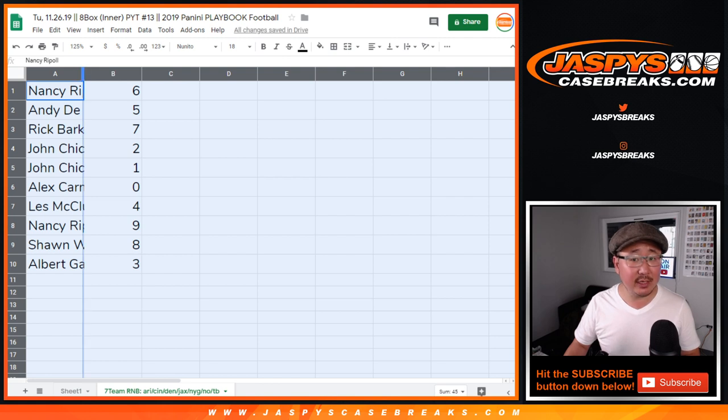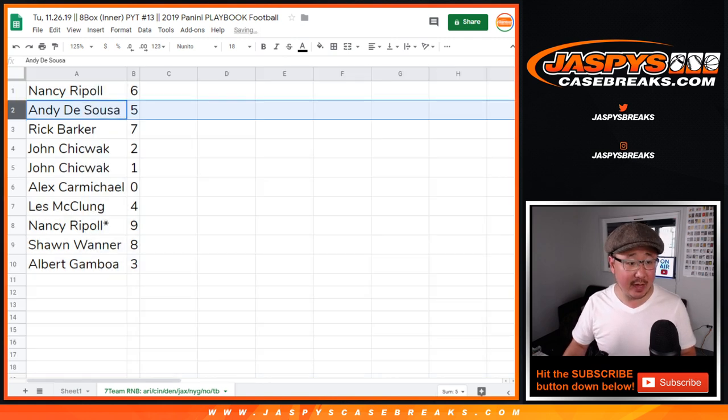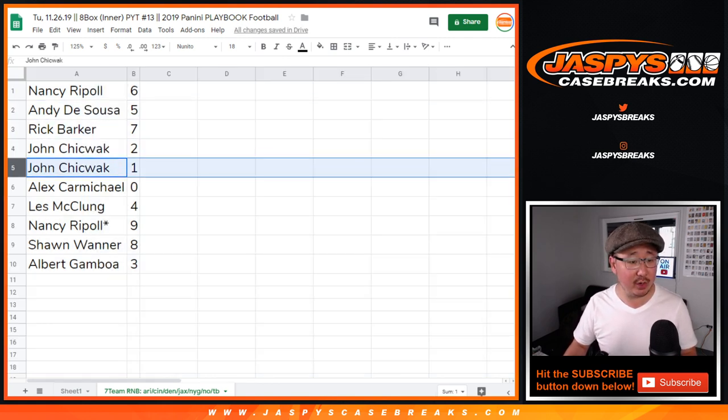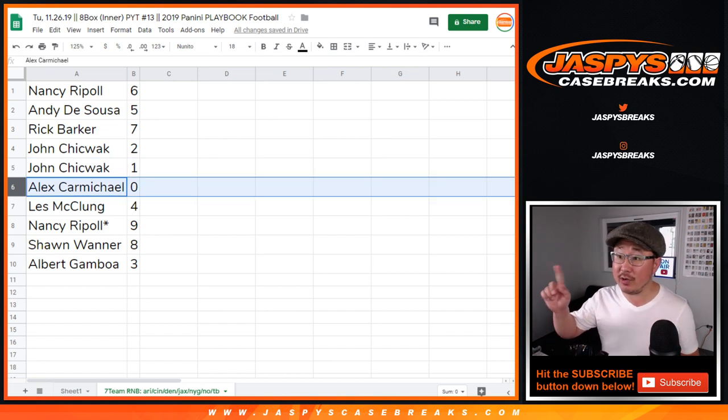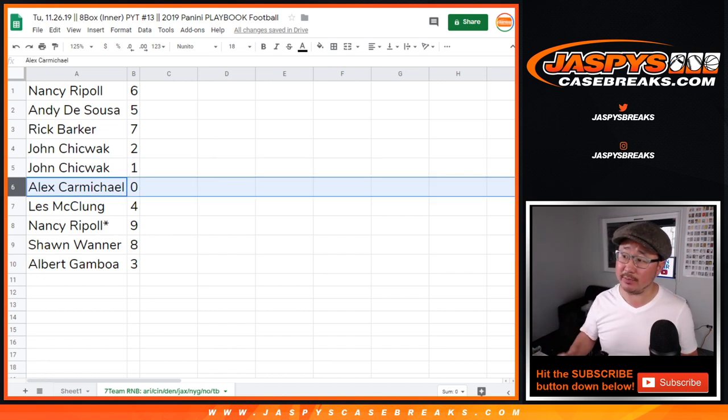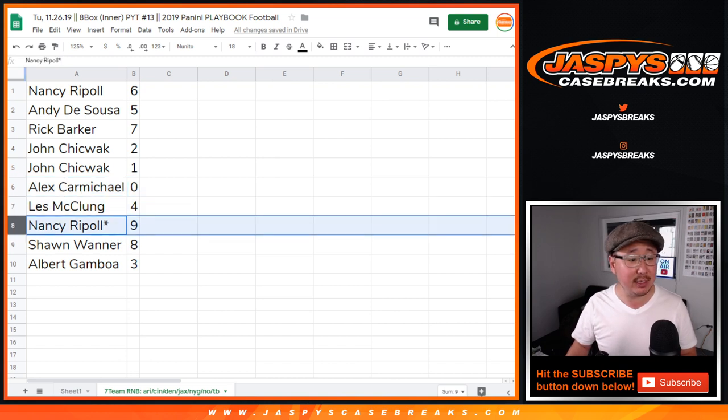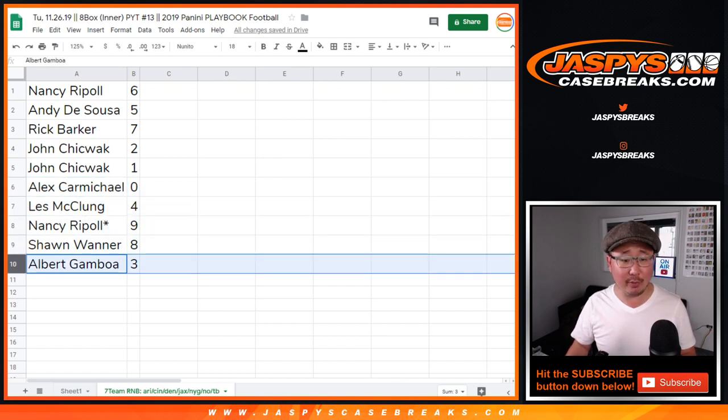Alright, so Nancy with number 6, Andy with 5, Rick with 7, John with 2 and 1, Alex with 0. So you get any and all redemptions for those teams, including 1 of 1 redemptions. Les with 4, Nancy, LastBotMojo, 9, Sean with 8, and Albert with 3.